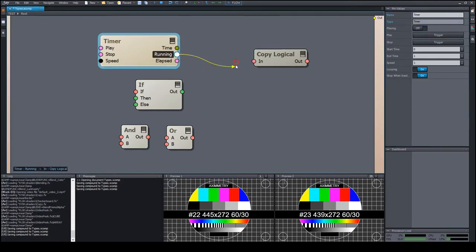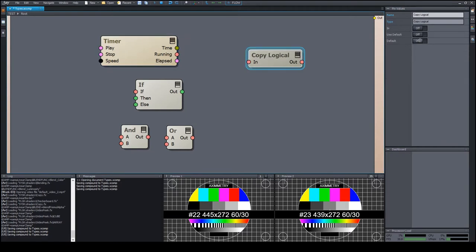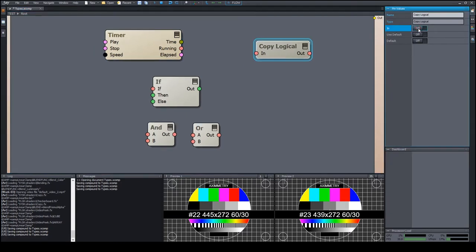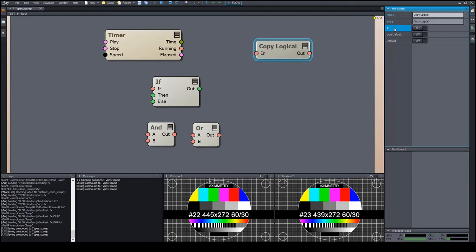The editor of the logical value is a simple on-off switch that can be toggled by clicking. If the focus is on the name of the property, then similarly to the scalar editor, we can use the left and right arrow keys to turn off and on the value. The space key toggles between the two states.